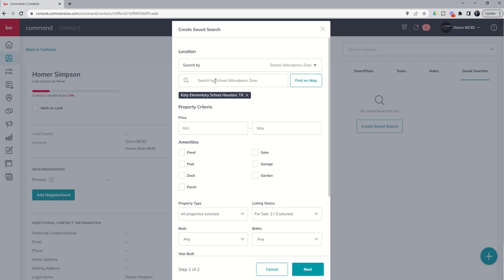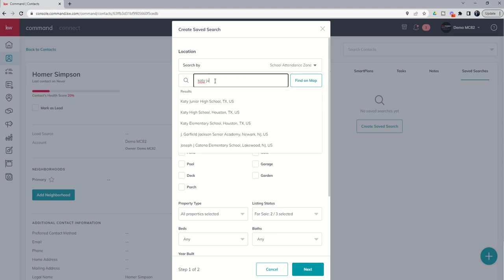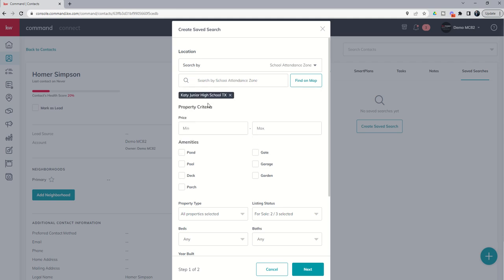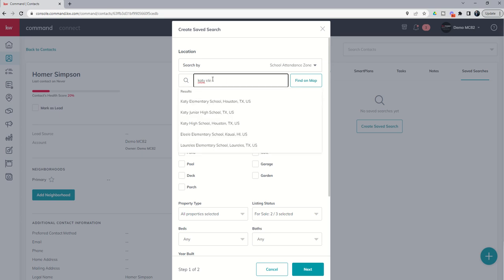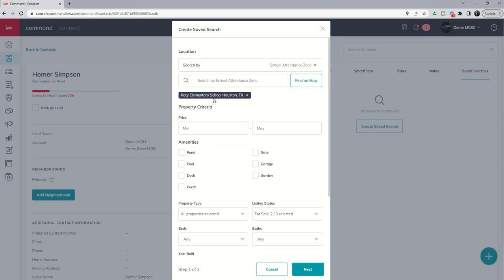And you can see it shows it here. And we could do additional if we wanted to. So, you just saw, right? Katy Junior High. So, I can put Katy Junior High on here as well. And it's going to replace that. So, just kind of be aware that it's one or the other. Can't have both.